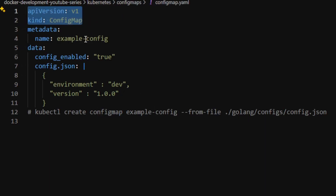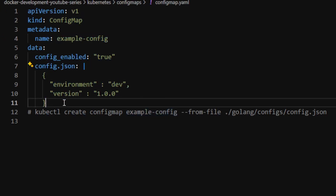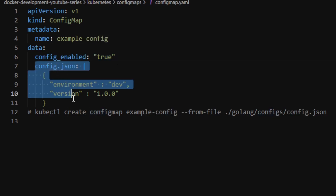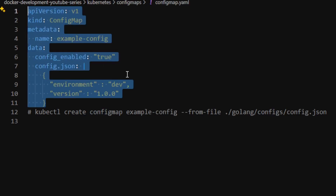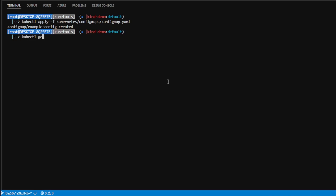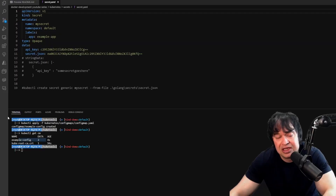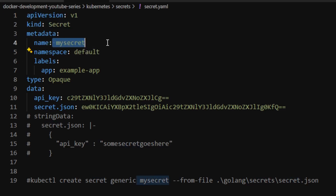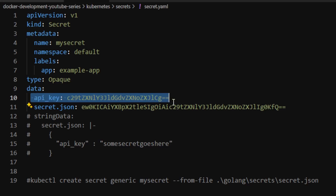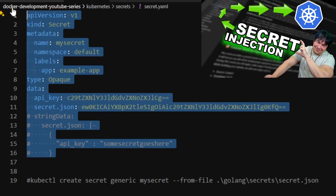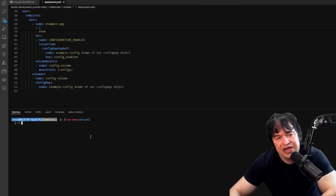I have an example config map called example-config with some simple configuration components — a key-value pair injected into a pod as an environment variable, and another to demonstrate mounting a file into a pod. I apply that config map using kubectl apply, then verify with kubectl get cm. Similarly, I have a Kubernetes secret called my-secret with key-value pairs including a secret.json file and an API key.